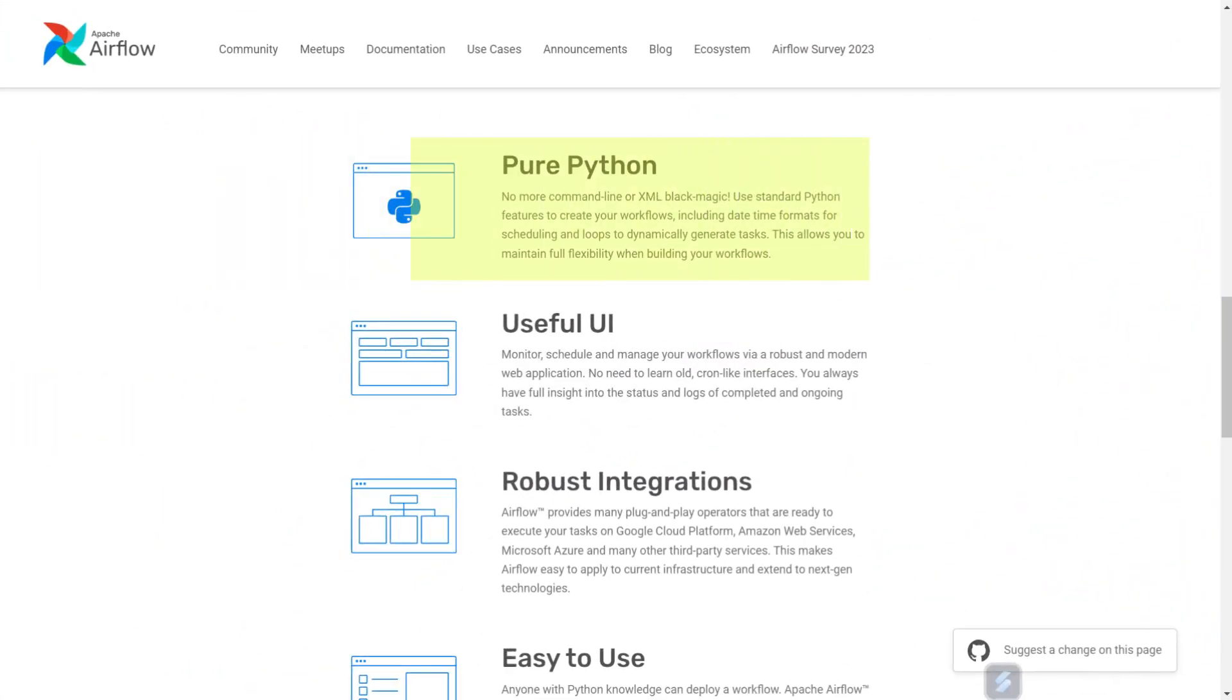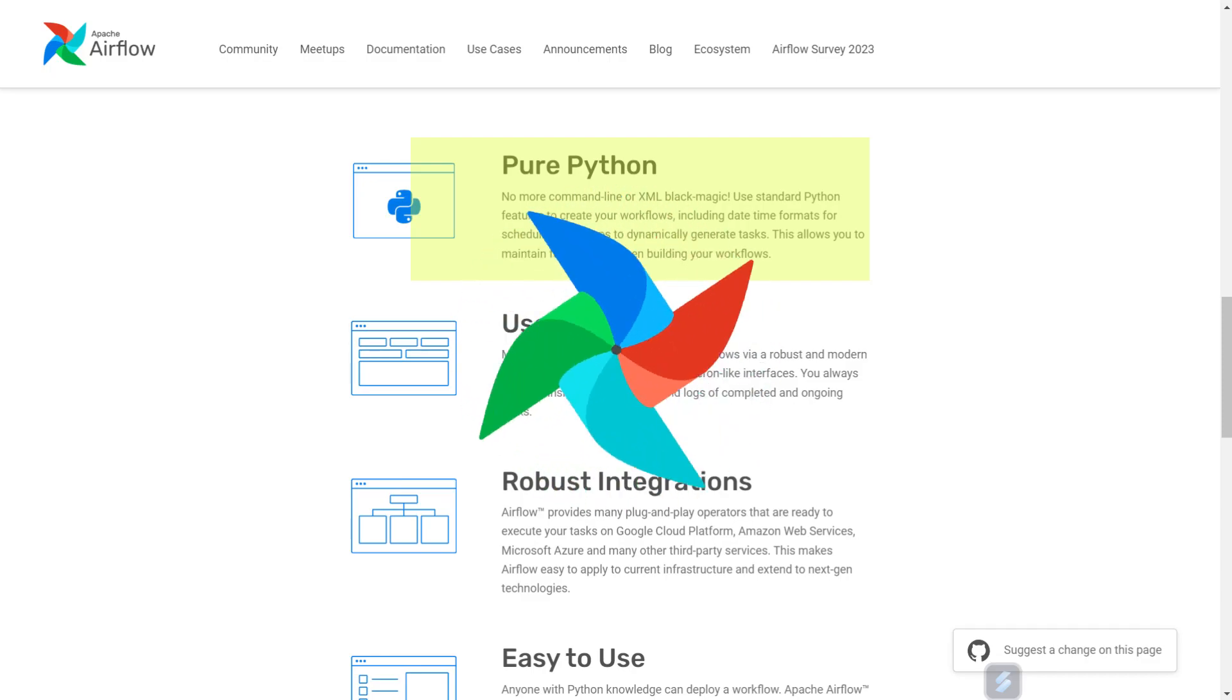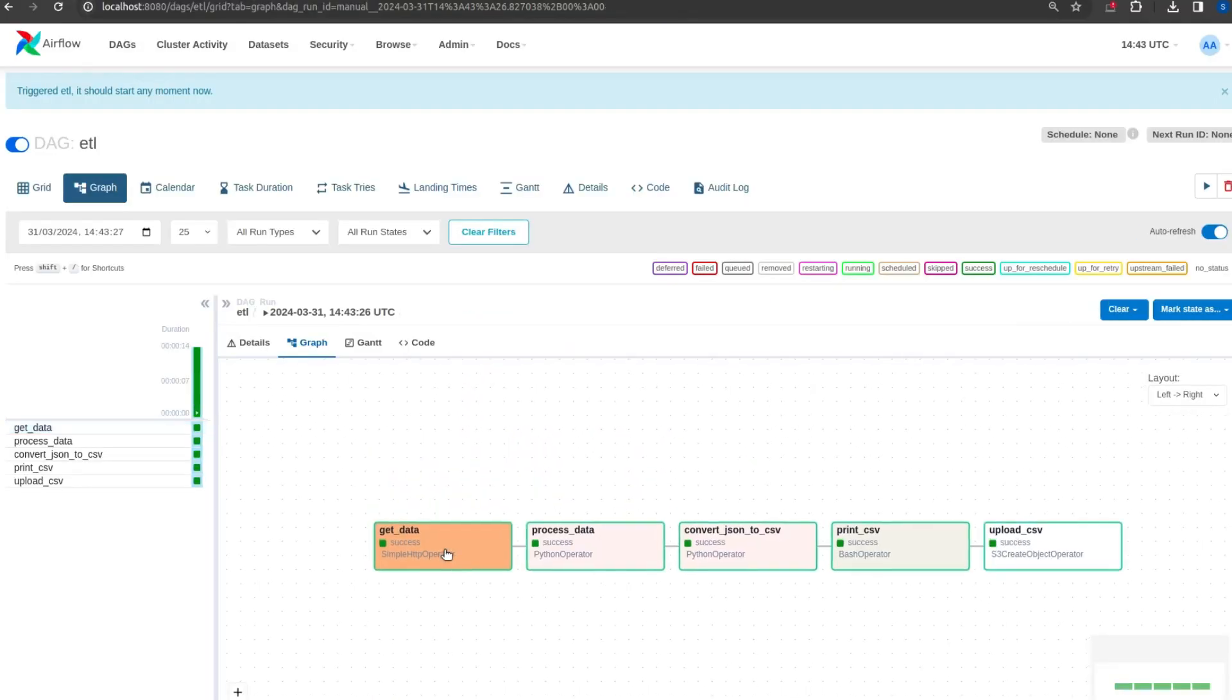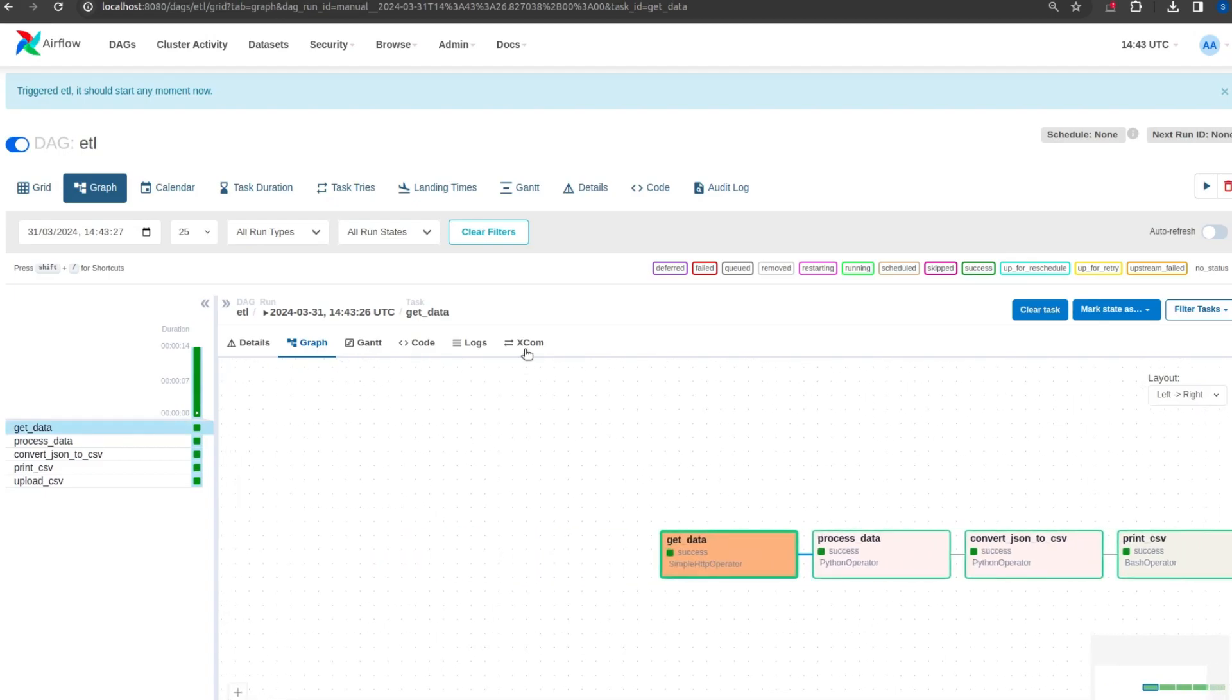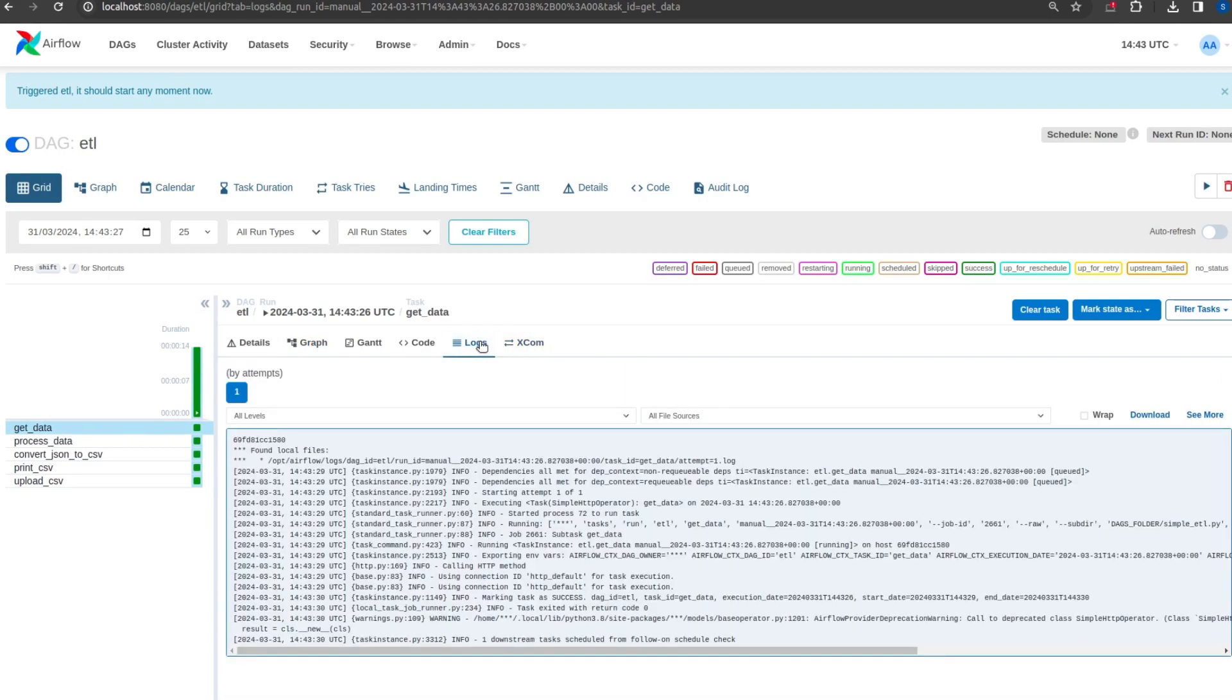Since Airflow pipelines are written in Python, this allows us to dynamically generate them. The Airflow user interface provides in-depth views of pipelines and tasks, including the ability to view logs and status of each task.